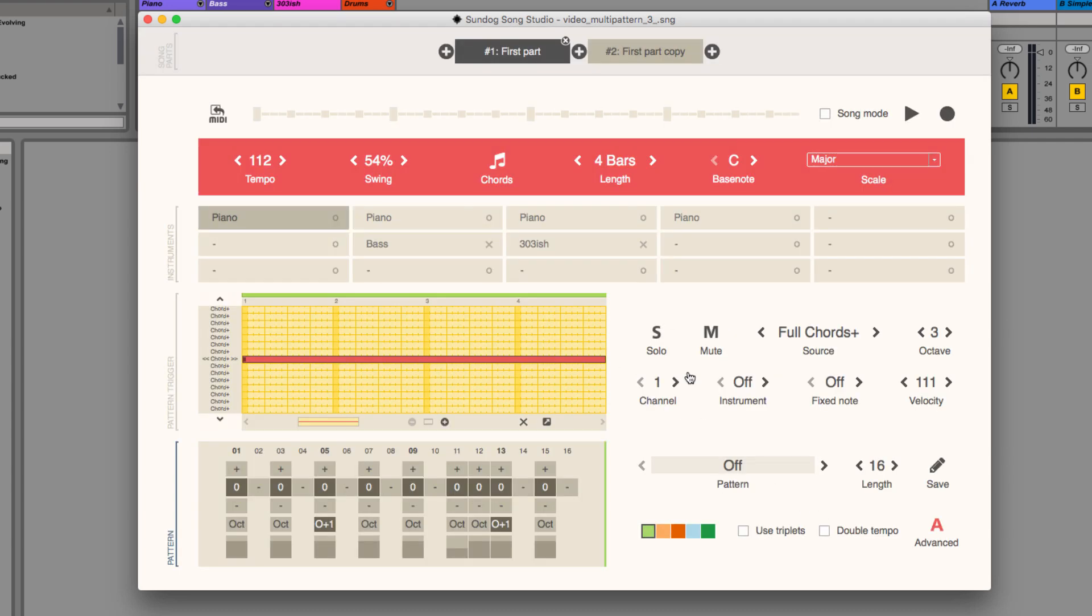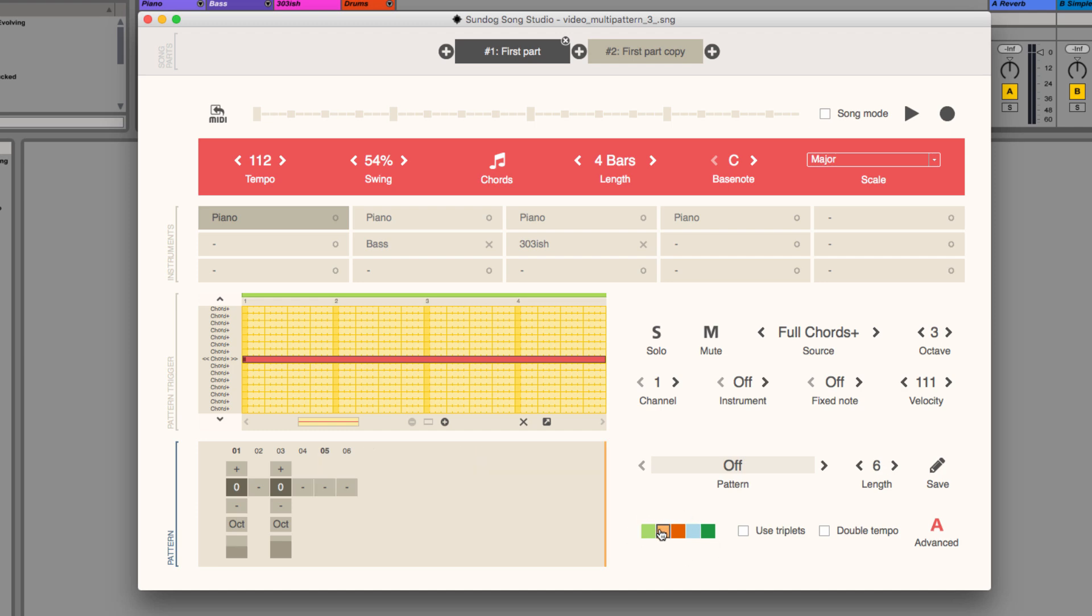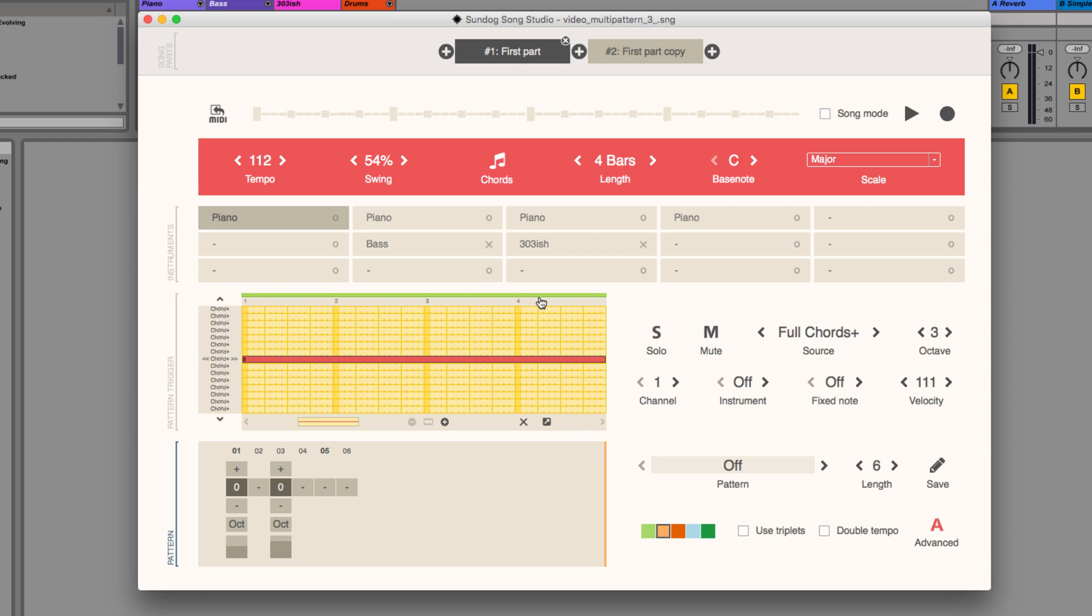You see, there are 5 colorful boxes now and when you click on them you can change between different patterns. I already prepared two additional patterns here, orange and red. Now when I select the orange pattern and then go up to the timeline I can draw in an orange line. The color of the line will tell SunDog which pattern should be played. I will switch to red now and use it as well. Let's play it back.